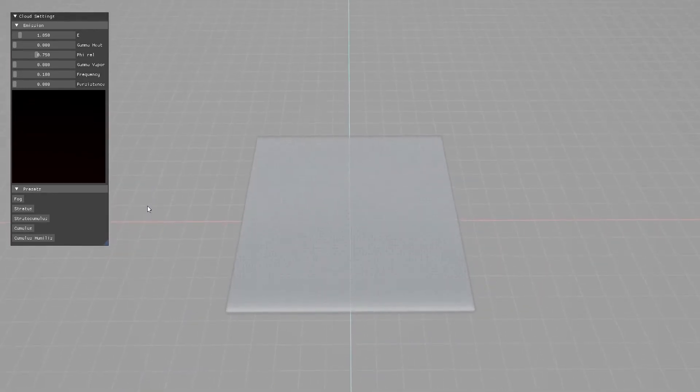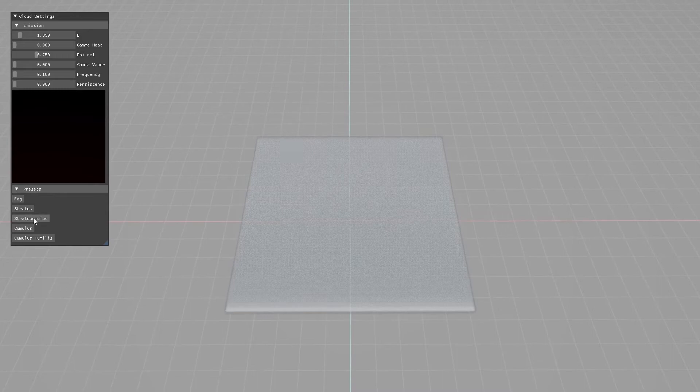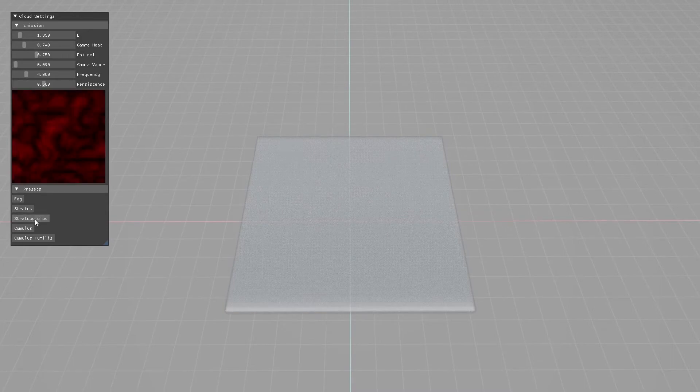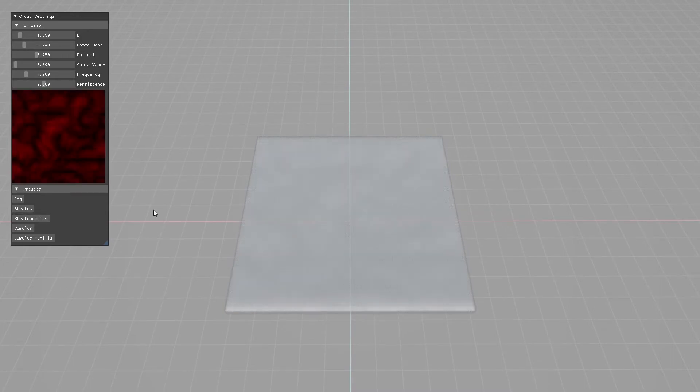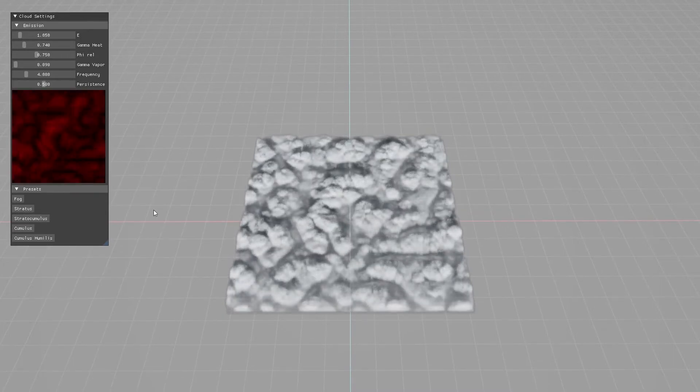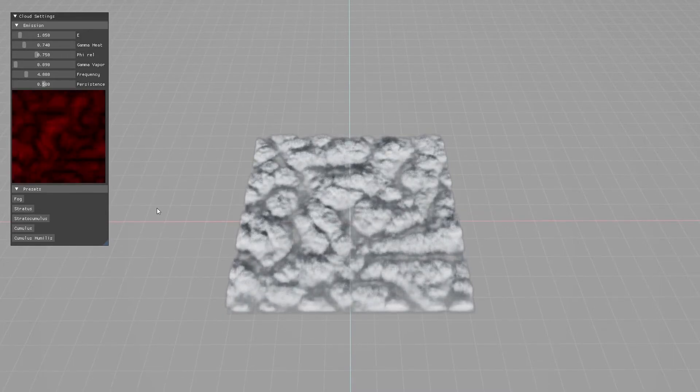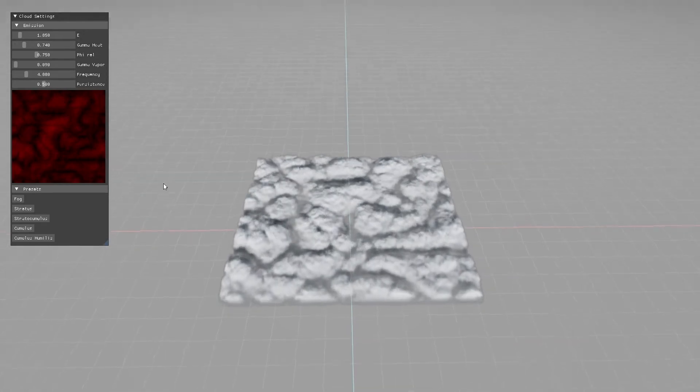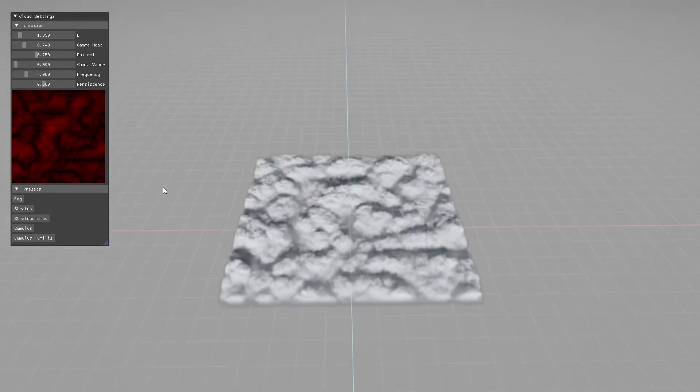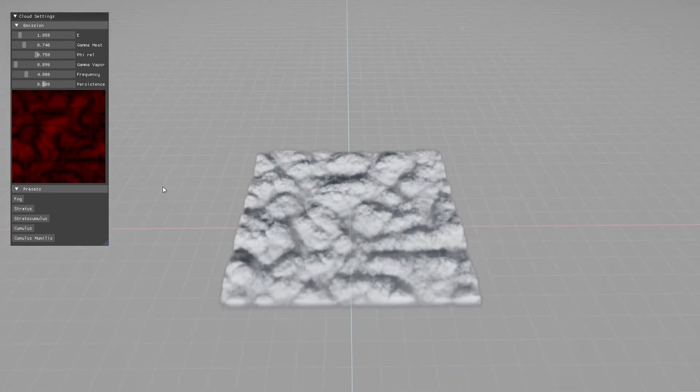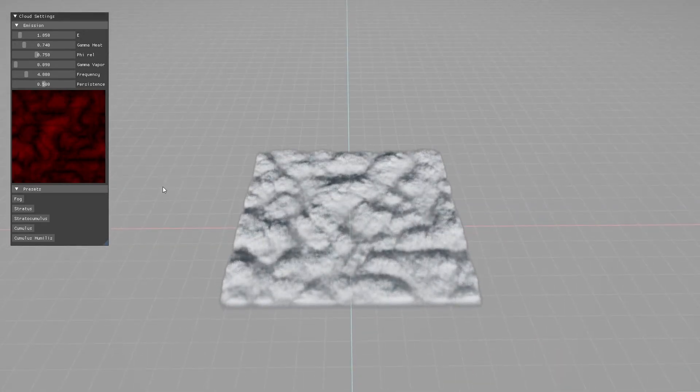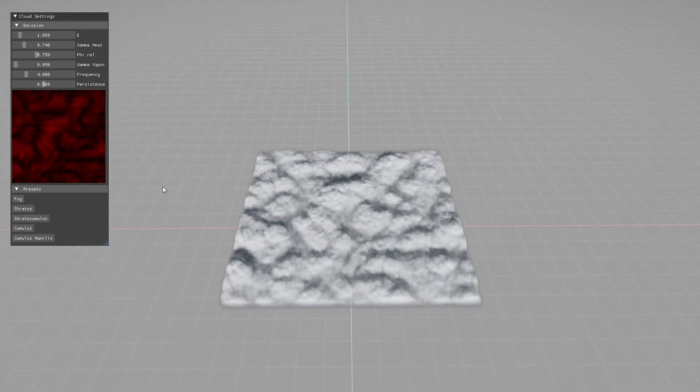Stratocumulus can then be generated by increasing the variations of heat emission and humidity. Noise should be enabled and appropriately adjusted depending on the desired cloud patterns.